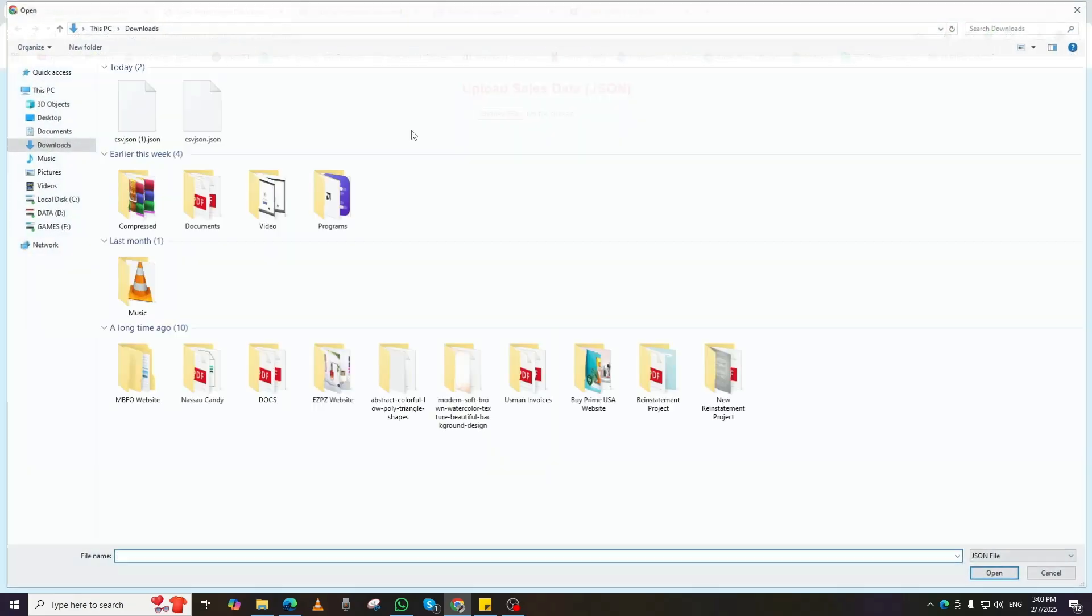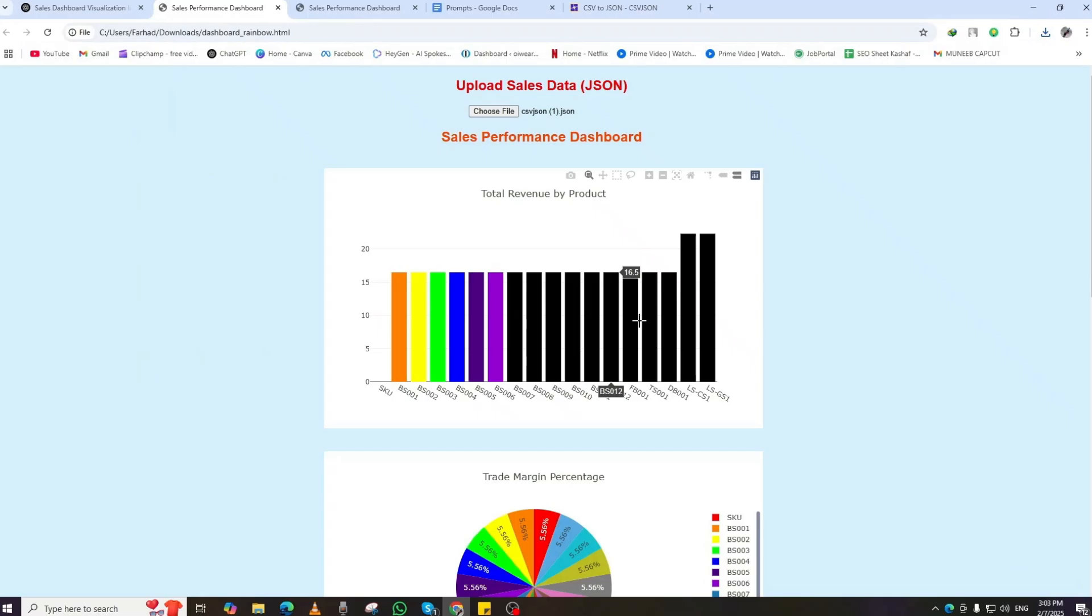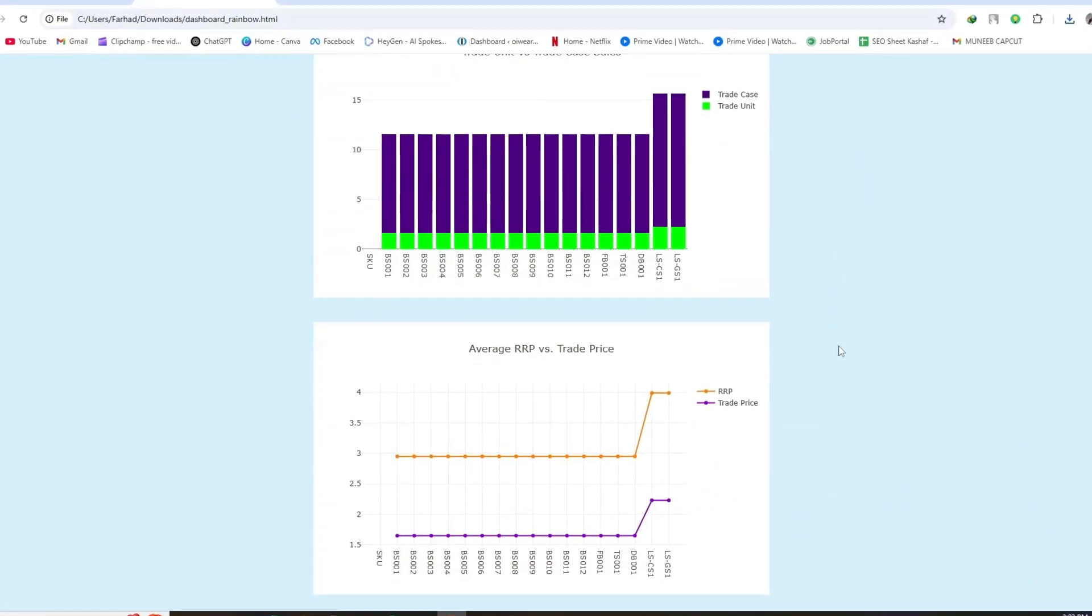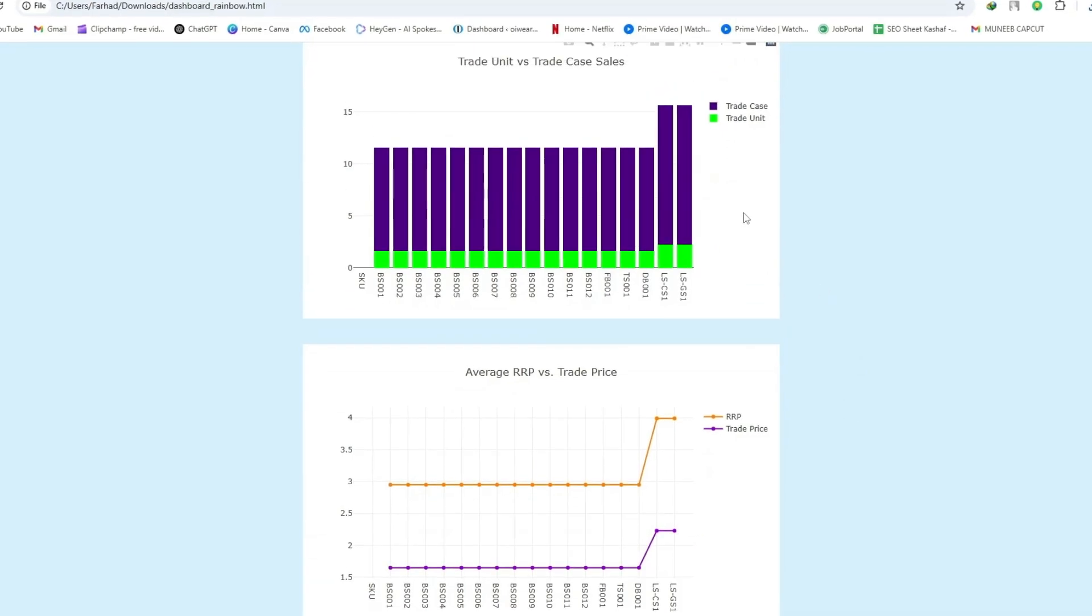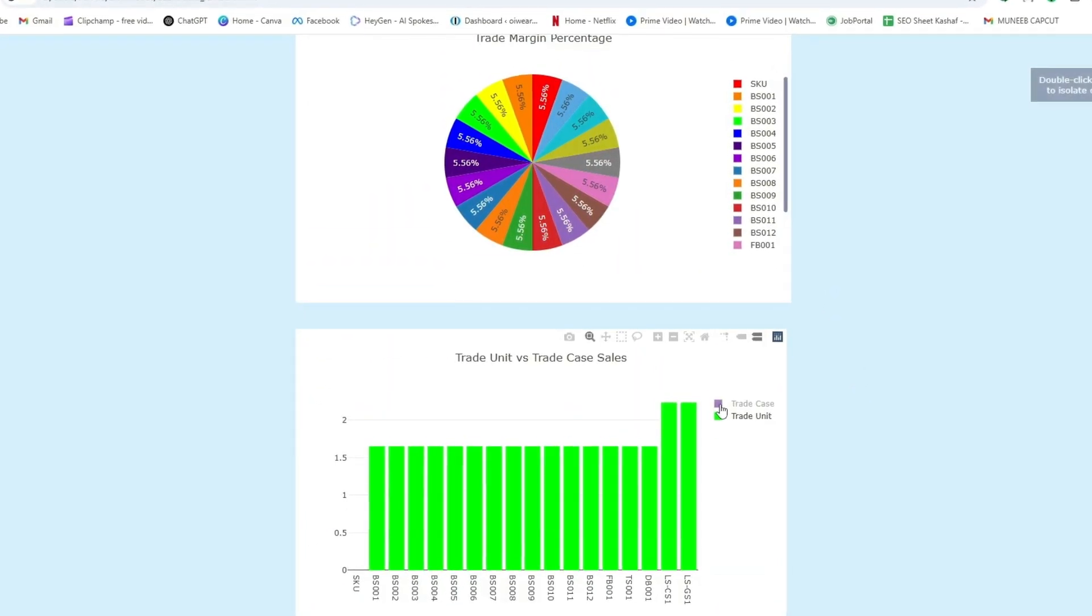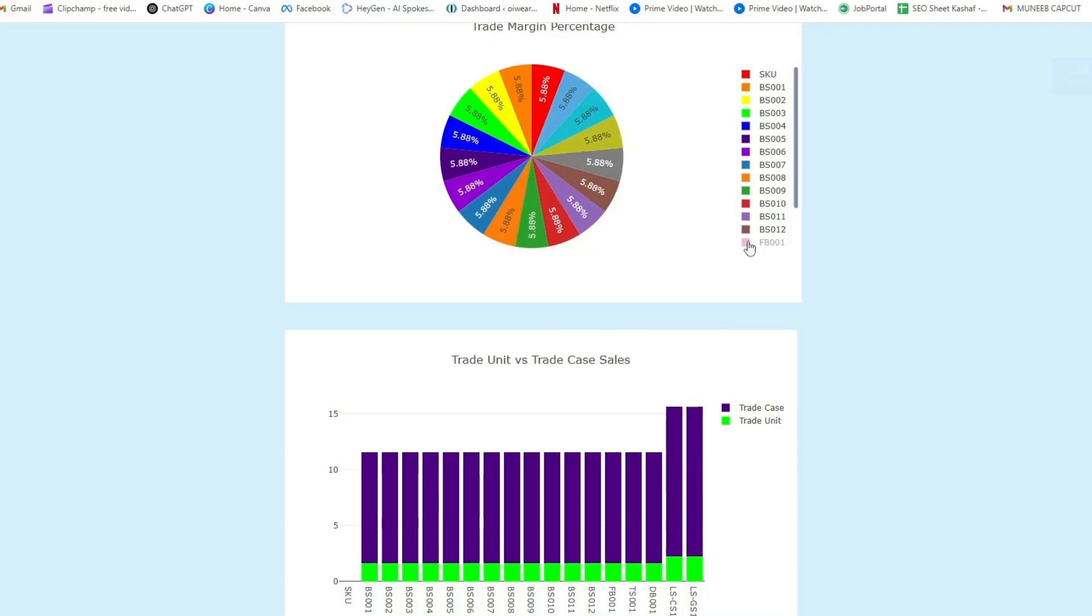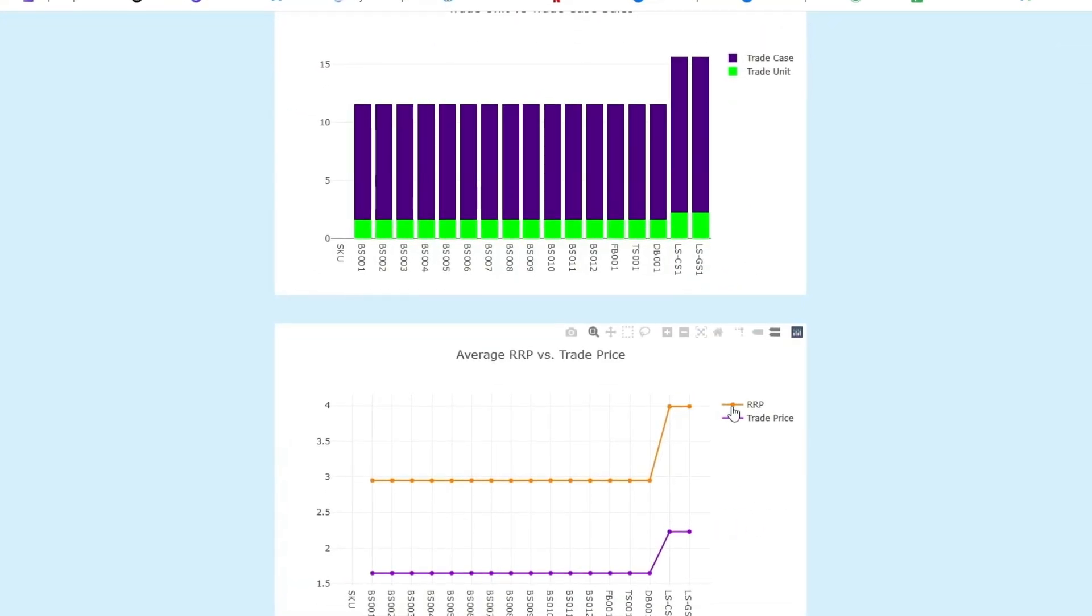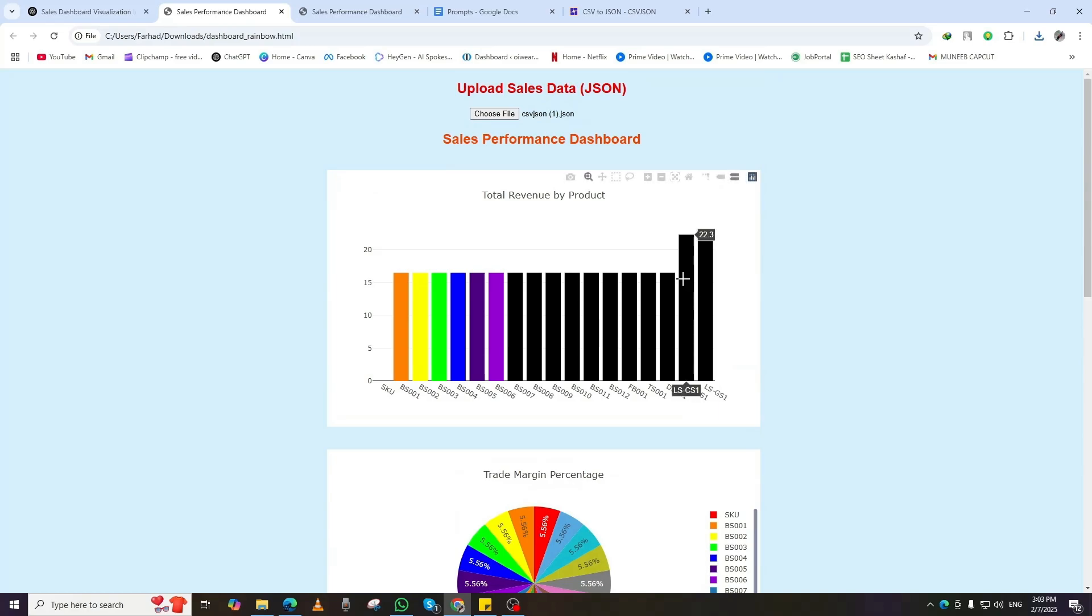And the best part? You can create different dashboards for any dataset, just repeat the process. Convert your Excel file to CSV. Convert CSV to JSON. Upload the JSON file to your HTML page, and enjoy a fully interactive dashboard. If you want to customize it further, just modify the prompts, and ChatGPT will generate a new version of your dashboard in seconds.